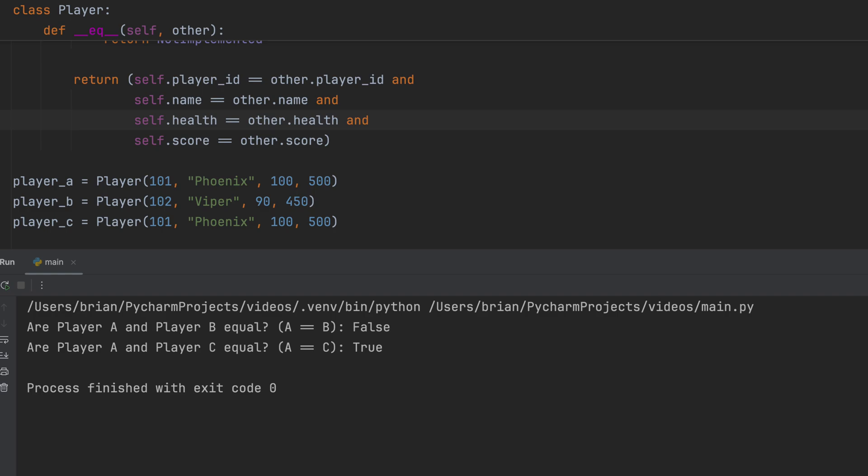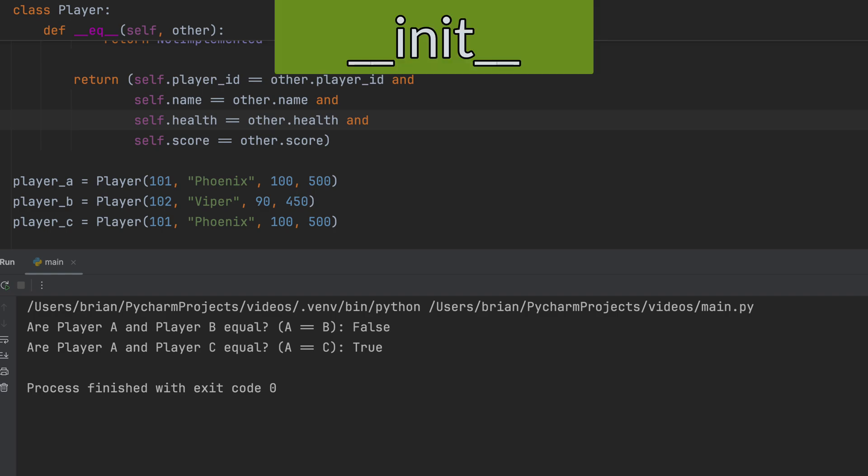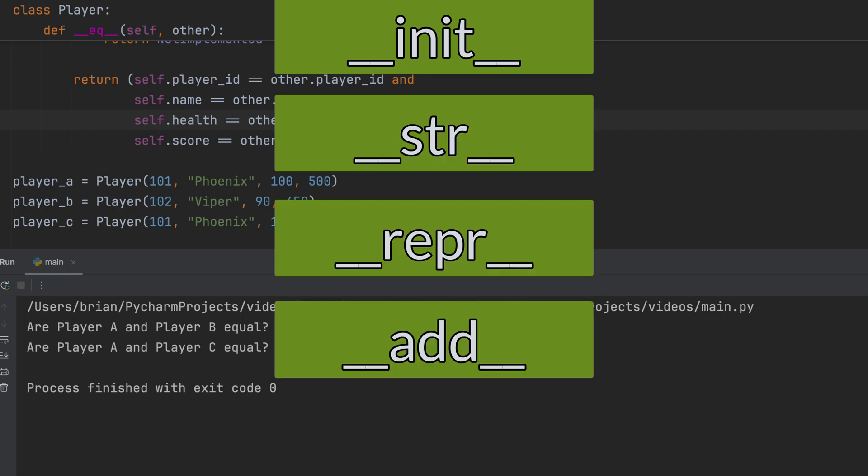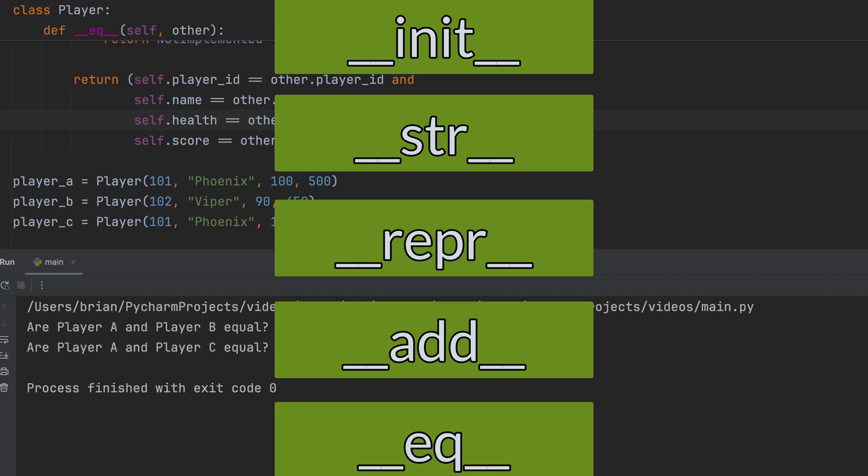And there you have it. Five essential Dunder methods that will seriously level up your Python game. From initializing objects with init, to controlling their string representation with string and repr, enabling intuitive operations with add, and defining custom equality with EQ. Are you ready to take your Python code to the next level? I've got a video linked here that walks you through converting your code into a .exe file. It's a great way to share your applications without requiring others to install Python. Check it out next. Thanks for watching, and remember to always begin secure.